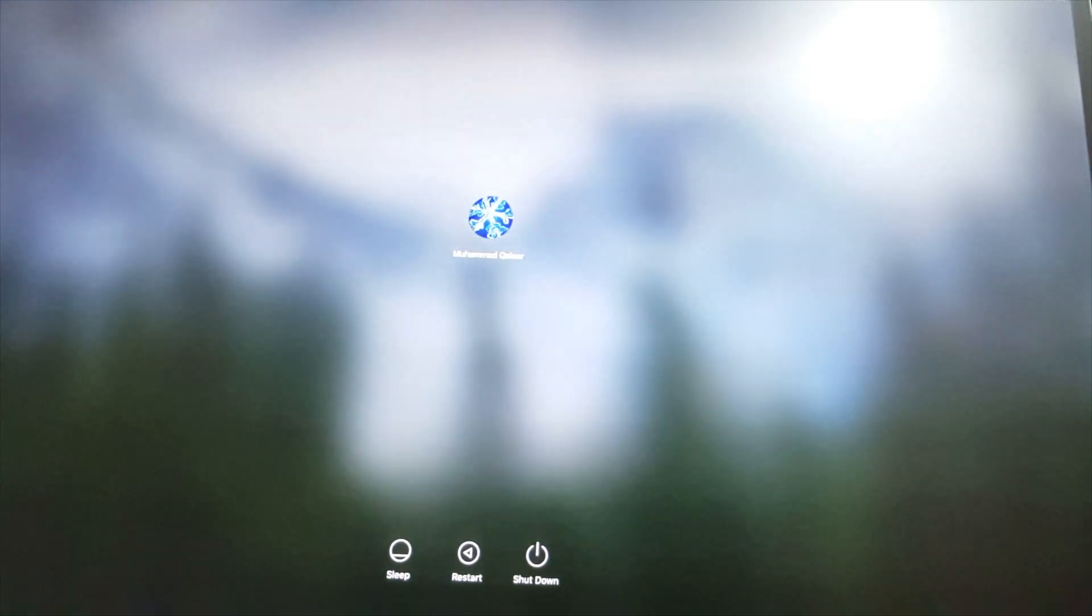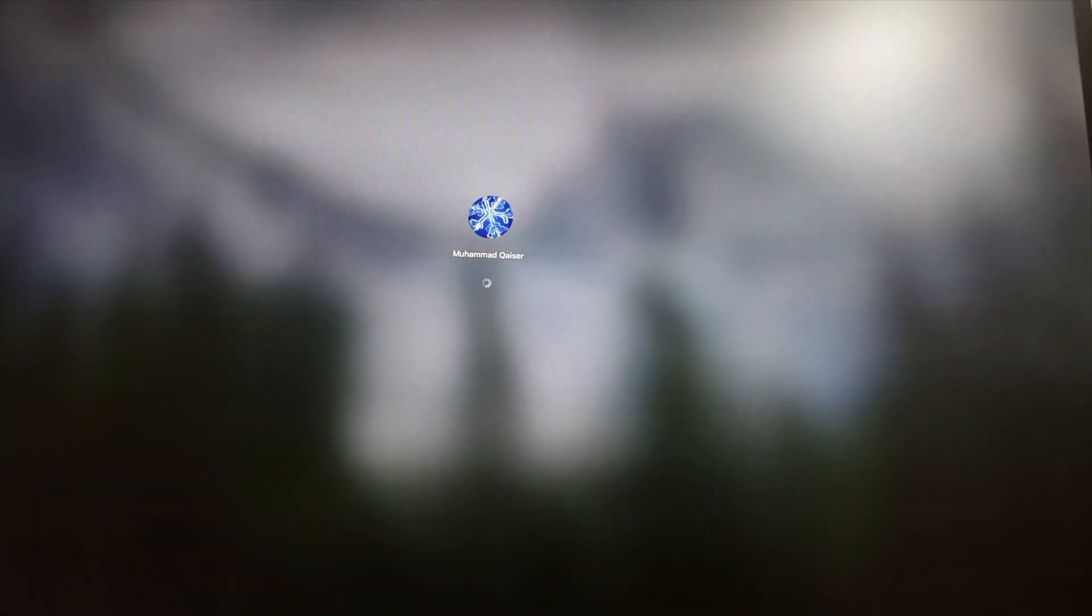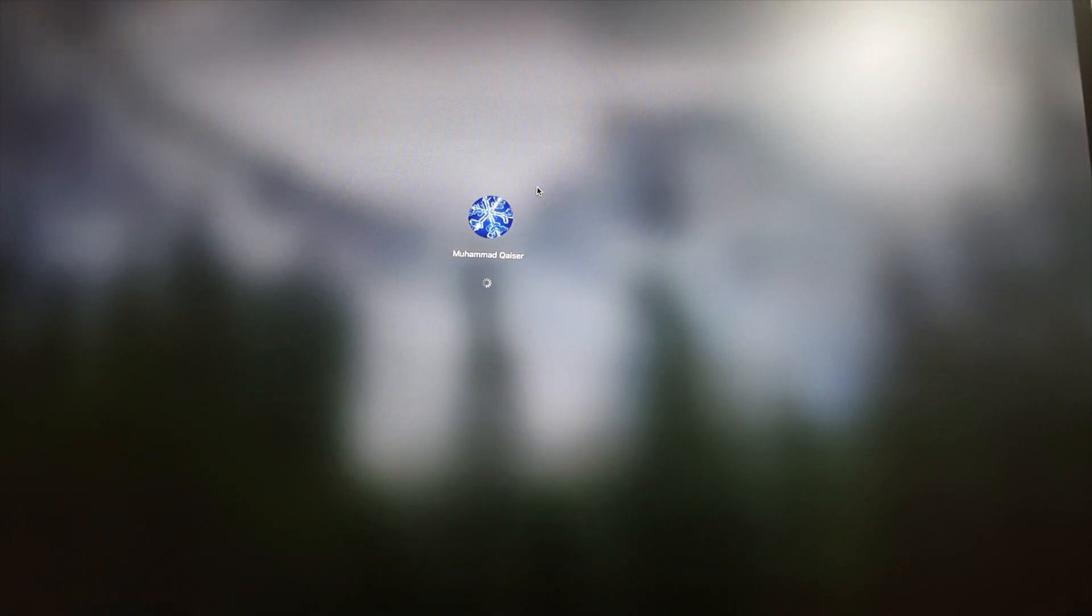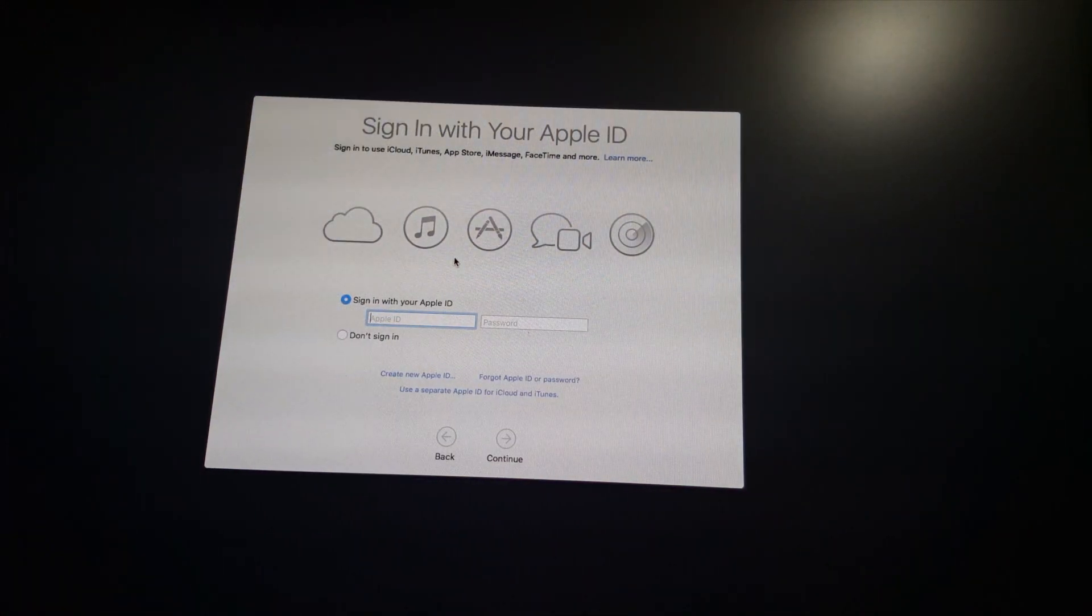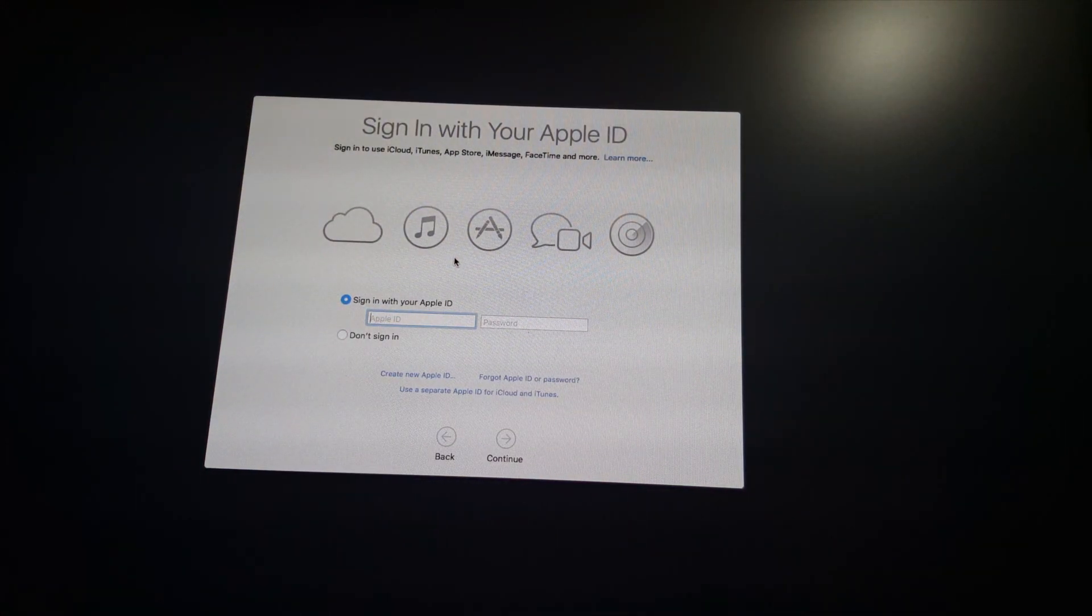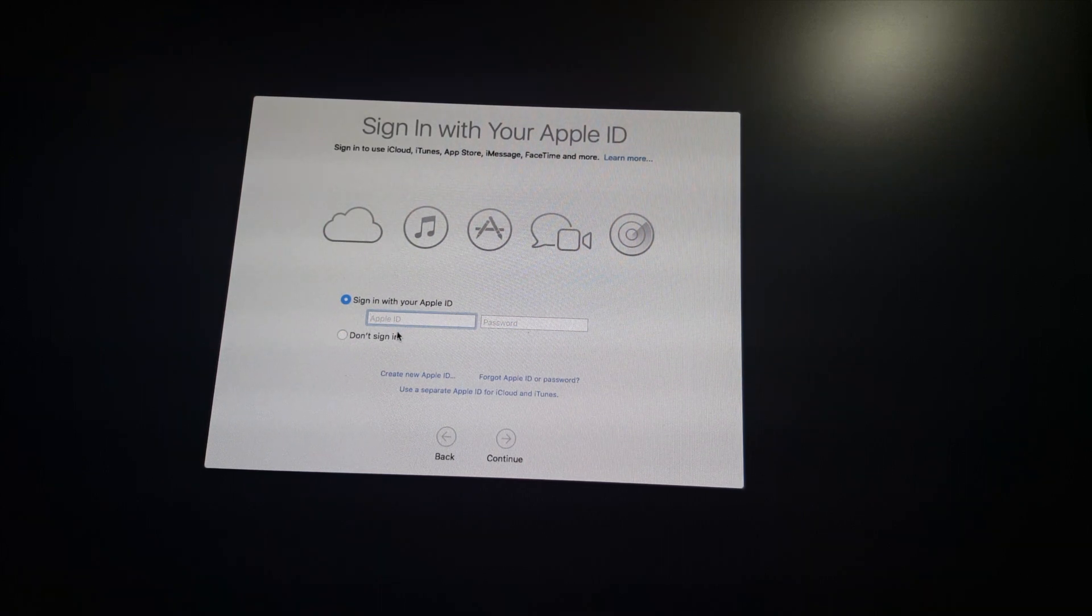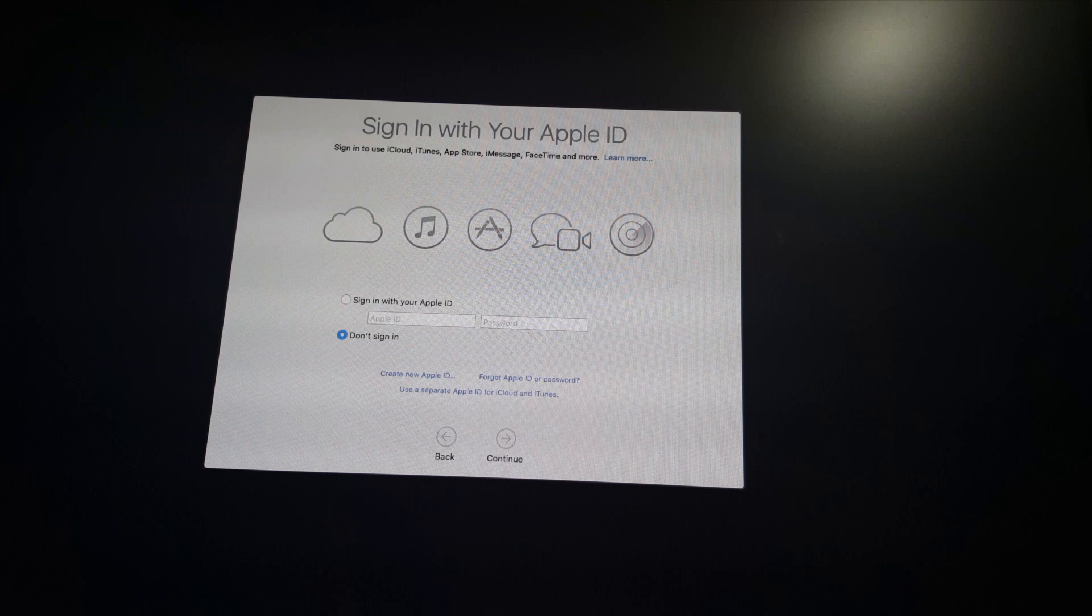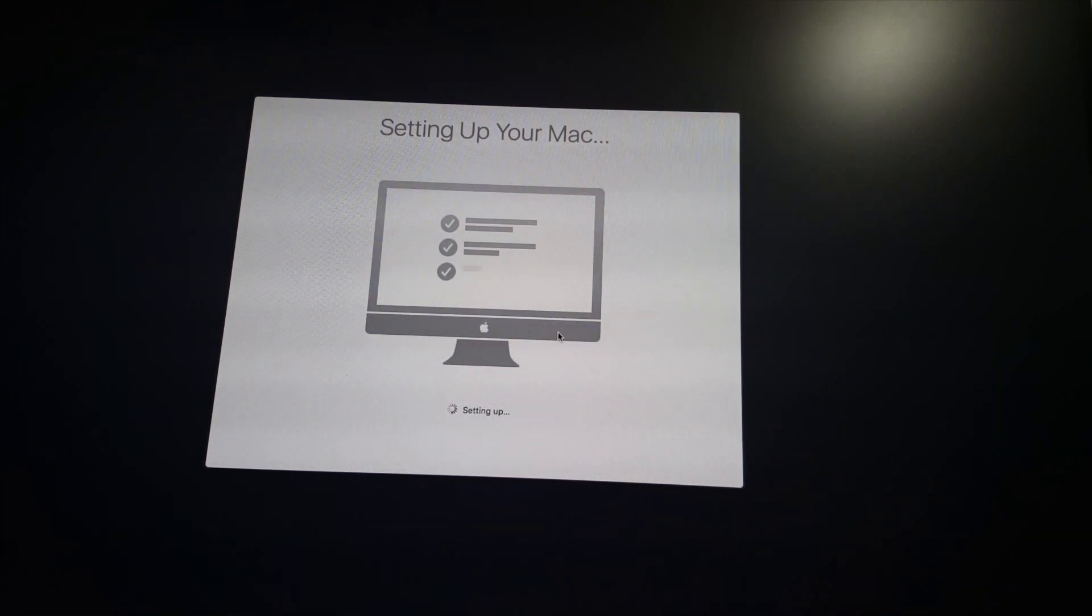Right here you go, my computer just came on. That clearly means my Nvidia drivers are not working. I don't want to sign in, skip. There you go, setting up your Mac.